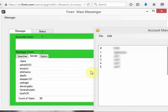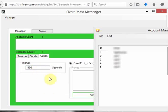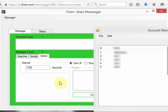We also have an option where you can specify your time interval. Go to time interval and specify how many seconds of delay you need — 10 seconds, 20 seconds, 30 seconds, 50 seconds — whatever amount you put in, that's the delay the system will use between sending each message to the next user.